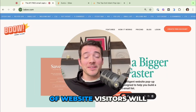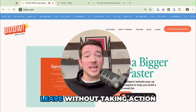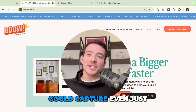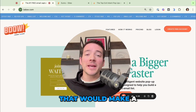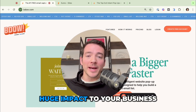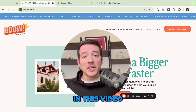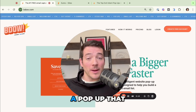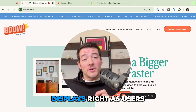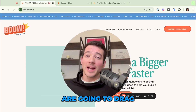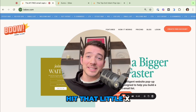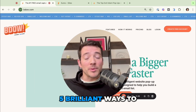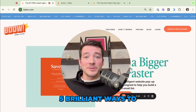Up to 95% of website visitors will leave without taking action. But what if you could capture even just 5% of those? That would make a huge impact to your business. In this video I'll show you how to use an exit intent pop-up — a pop-up that displays right as users are going to drag their mouse up and hit that little x and leave your website. And I'll show you five brilliant ways to use it.